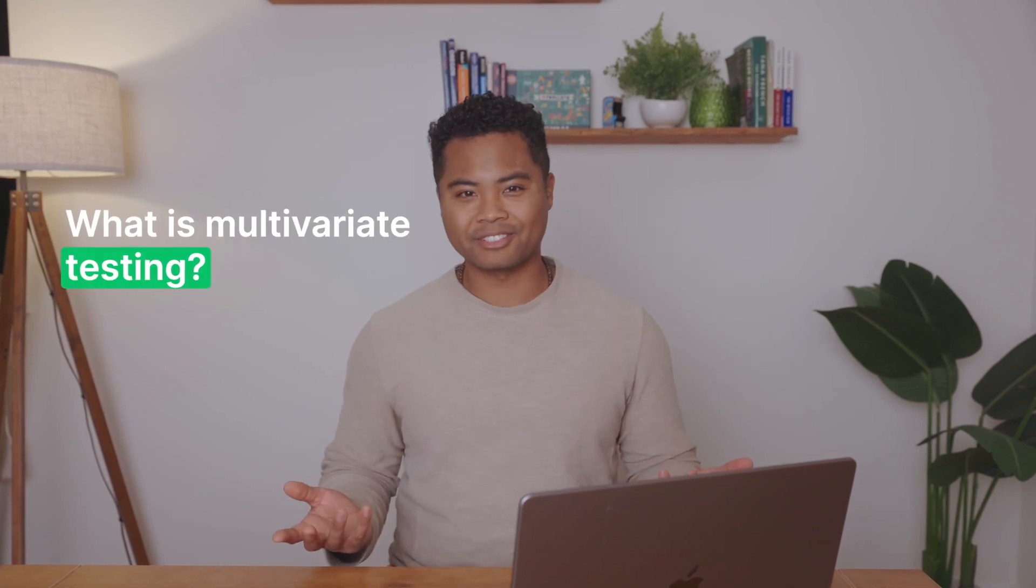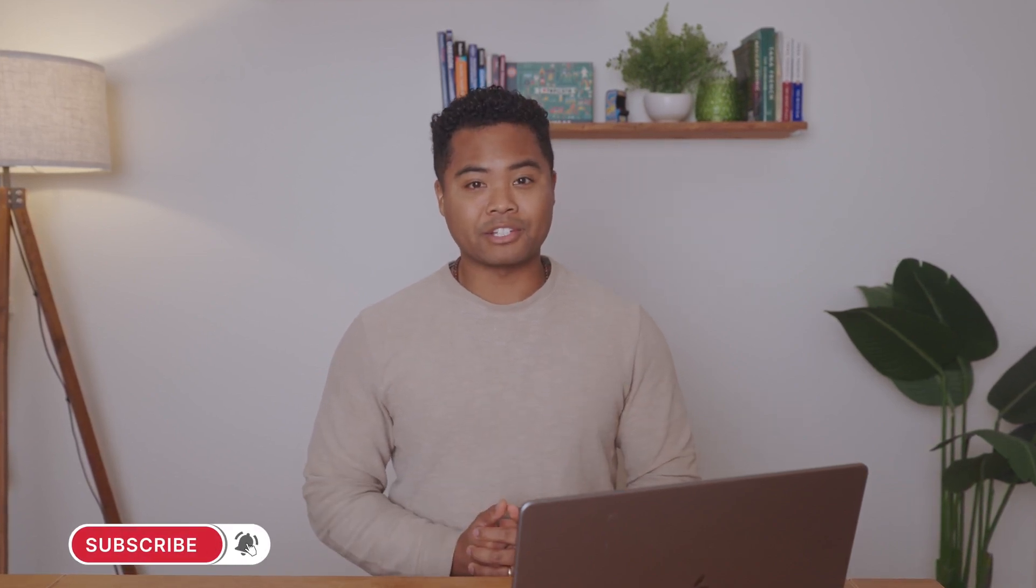What is multivariate testing? I know what you're thinking. Isn't that just like an AB test? Well, unlike AB testing, which only allows you to test two variables,